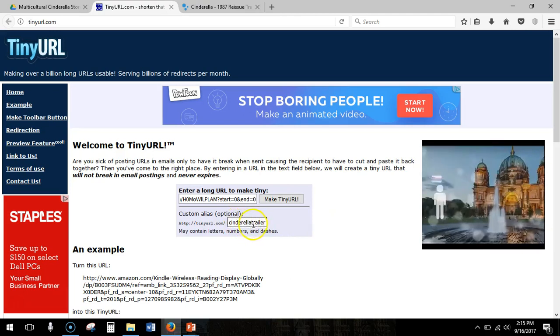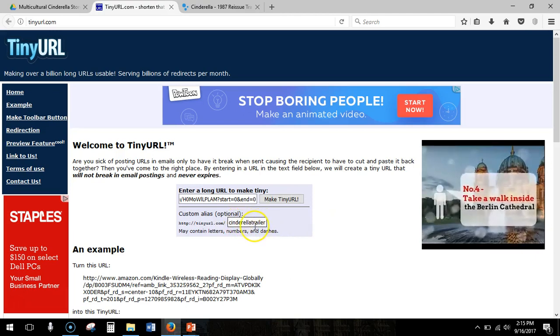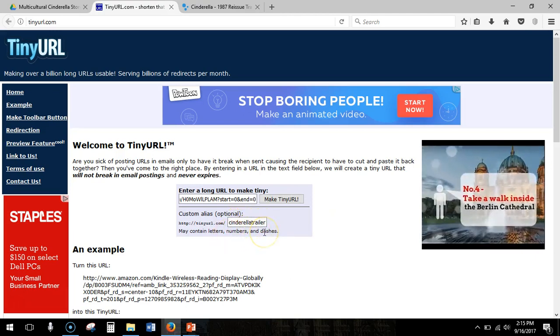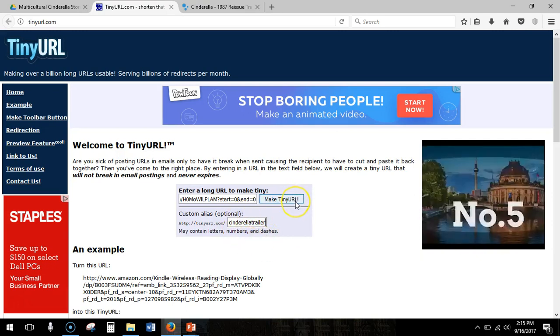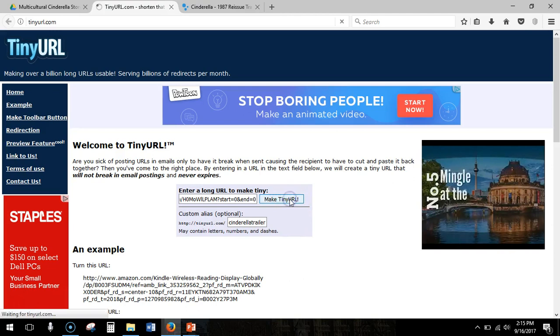So I have what I want here. You can use letters, numbers, and dashes. When you are finished with your custom alias, click Make TinyURL.